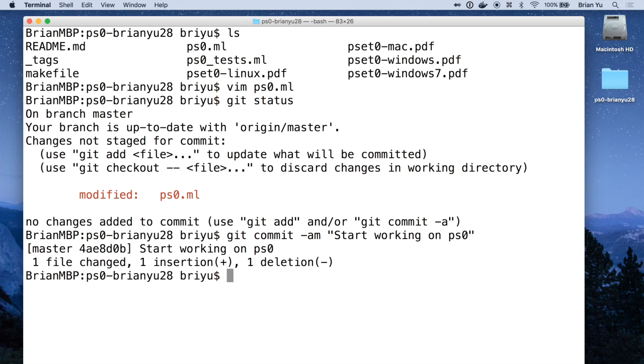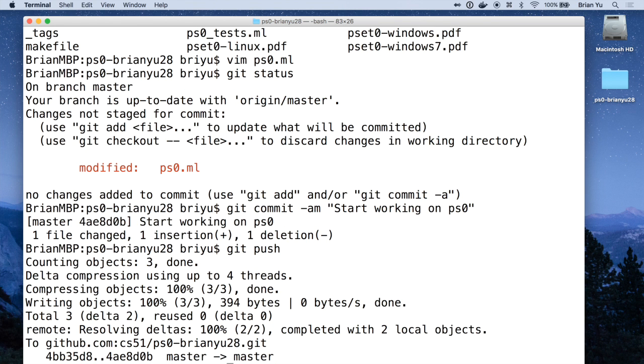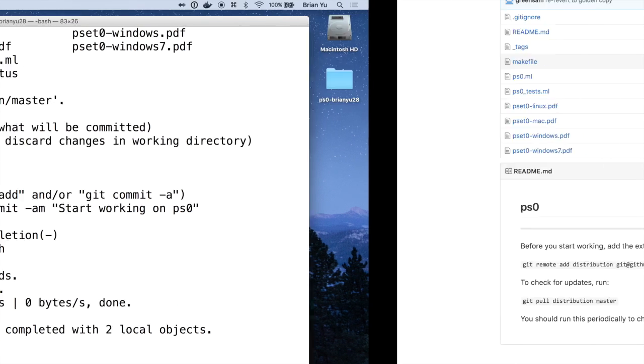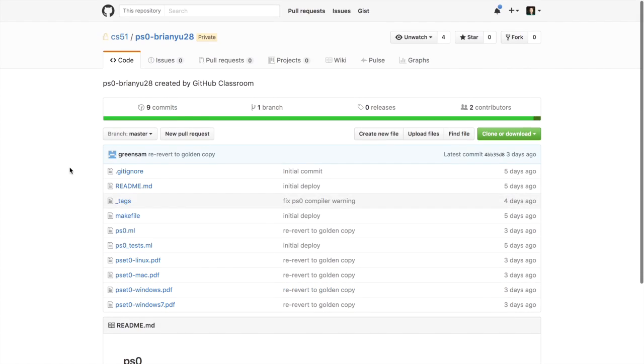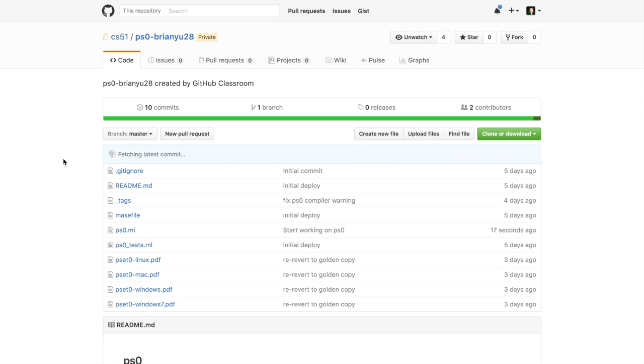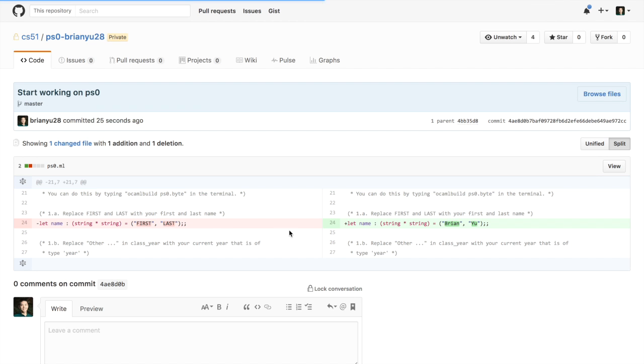Then if you type git push and press return in your terminal window, that will take any of the changes you've committed and push them back up to GitHub's website. So then if you go back into your web browser and refresh the page for the repository, you'll see that the ps0 file has been changed with your comment 'start working on ps0.' And if you click on that you should see any of the lines that you've actually changed since the last time you committed.